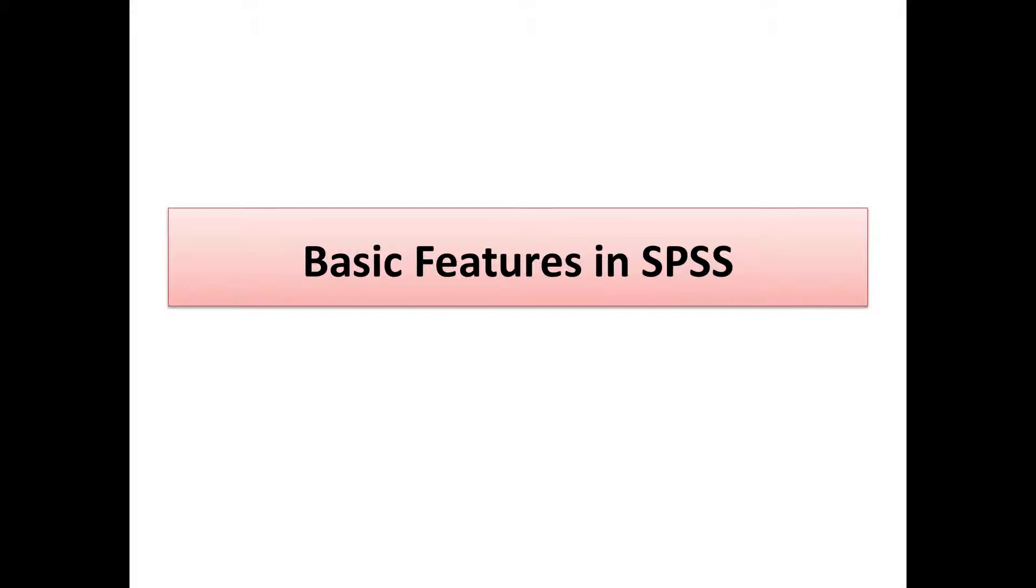Hi there, in this session we're going to look at the basic features within the SPSS package.